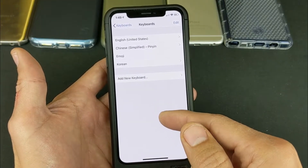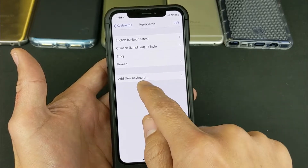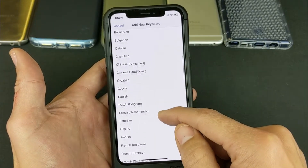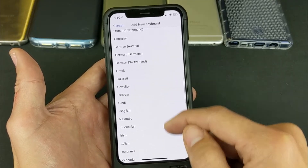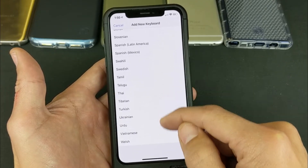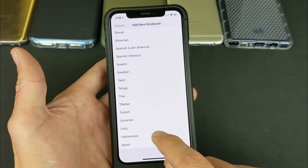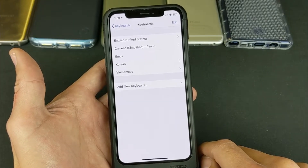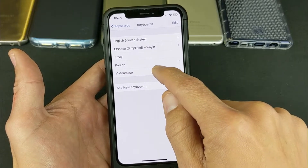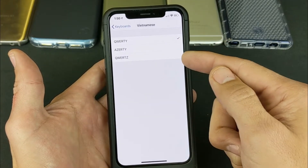If you wanted to add an additional language, you simply go ahead and click on 'Add New Keyboard,' then go ahead and look at all the other languages. You can put whatever language you want on here. For example, I'll just go ahead and tap Vietnamese right there, and then I have Vietnamese added.